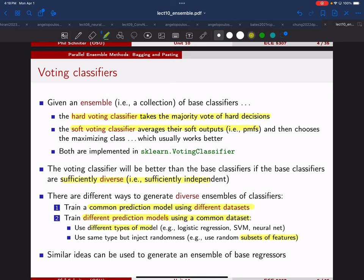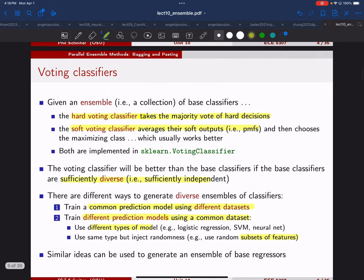A student asks: is using a common prediction model with different datasets much better than just combining the datasets into one? In most cases it probably is, though it depends on the model. If the model is purely linear and you're averaging outputs, that would be the same as averaging the inputs. But if there's non-linearity in the architecture, it could be different.